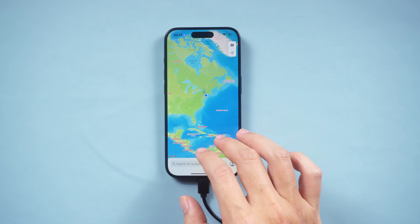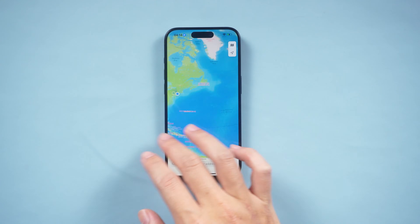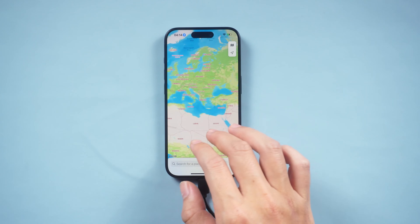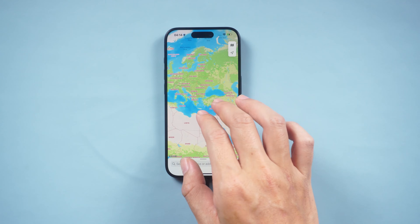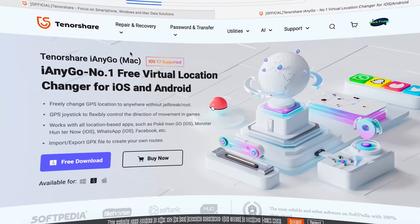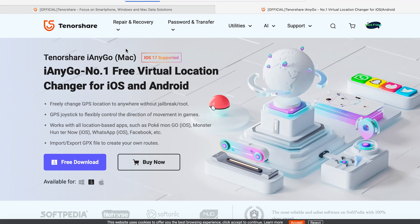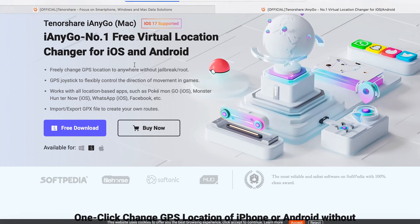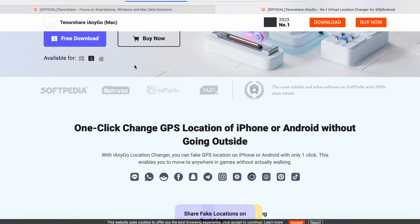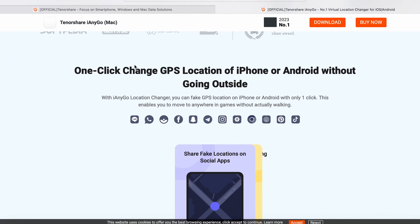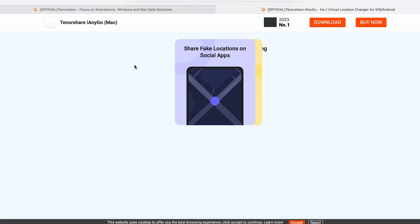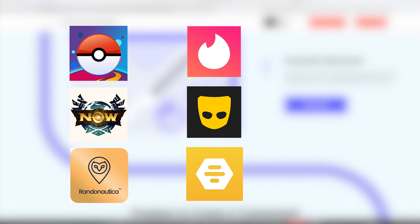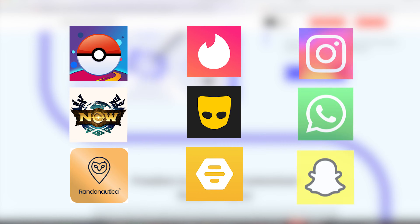Hey guys, welcome to Tenorshare Channel. This is the latest episode of the iAnyGo User Guide. iAnyGo is a remarkably powerful and versatile tool that holds unique value in a wide array of application scenarios.